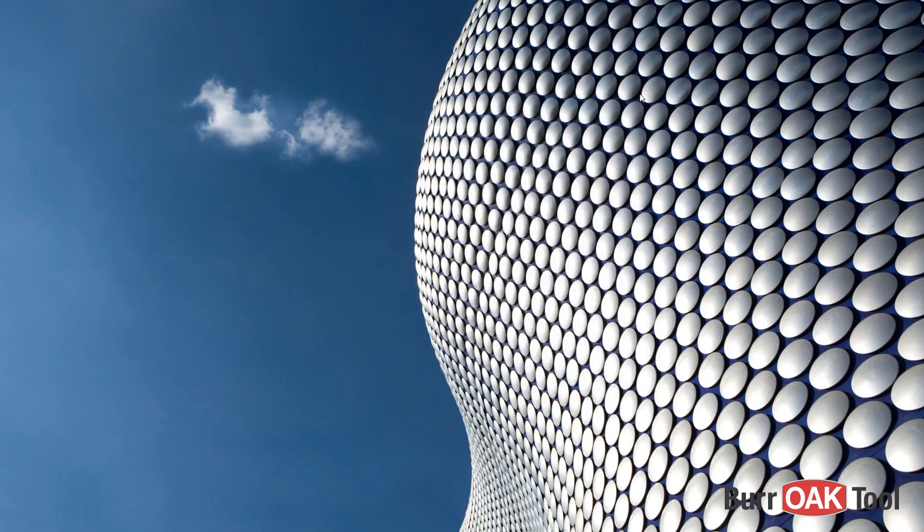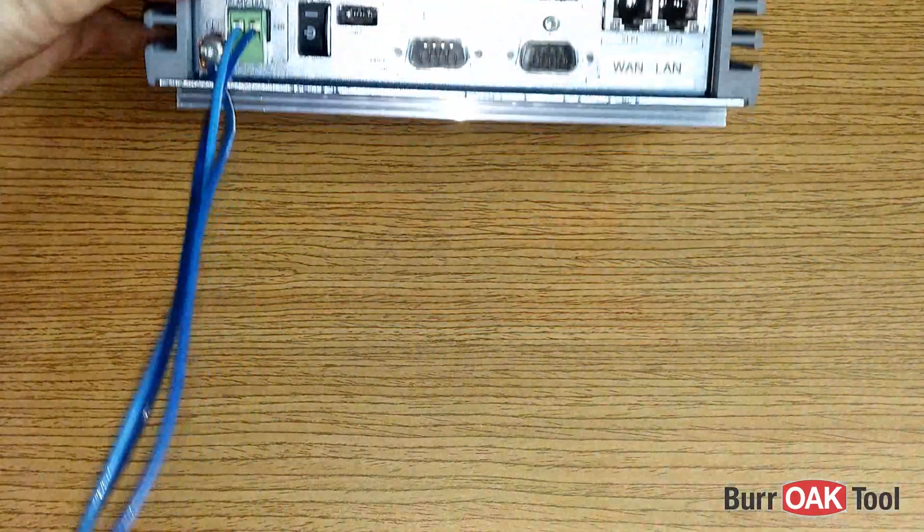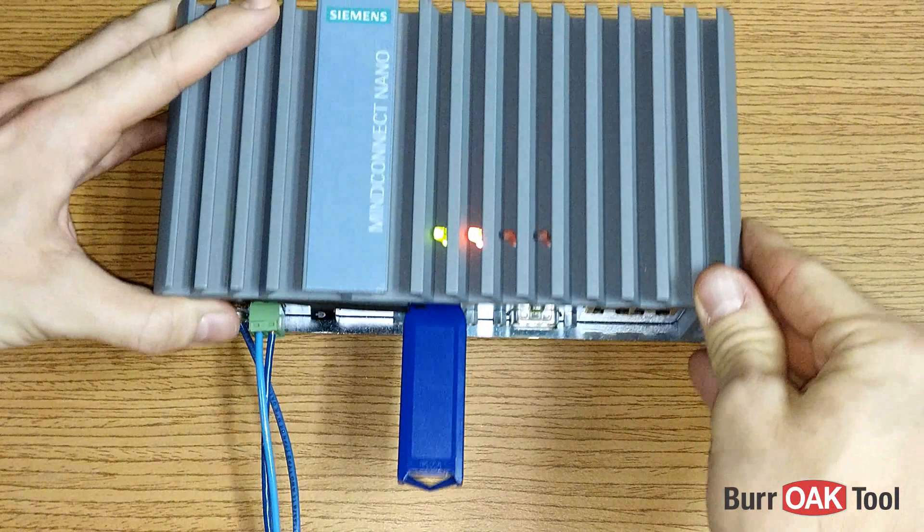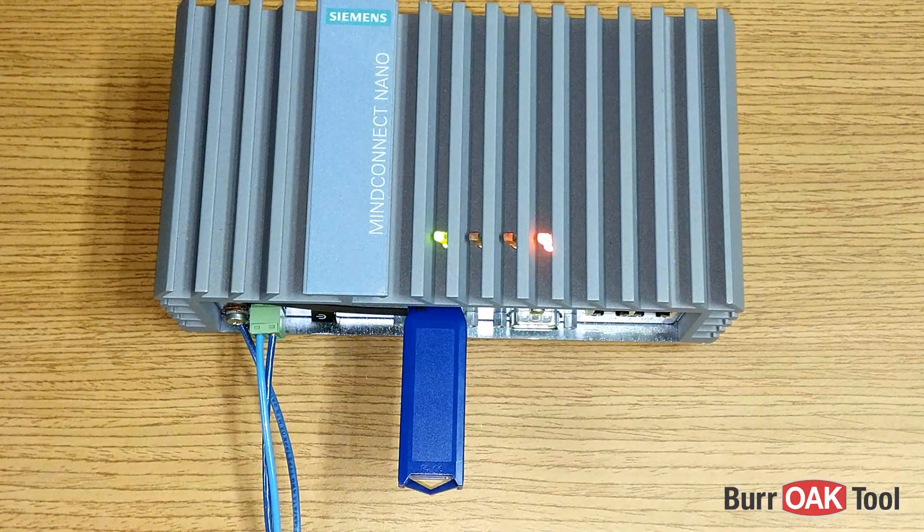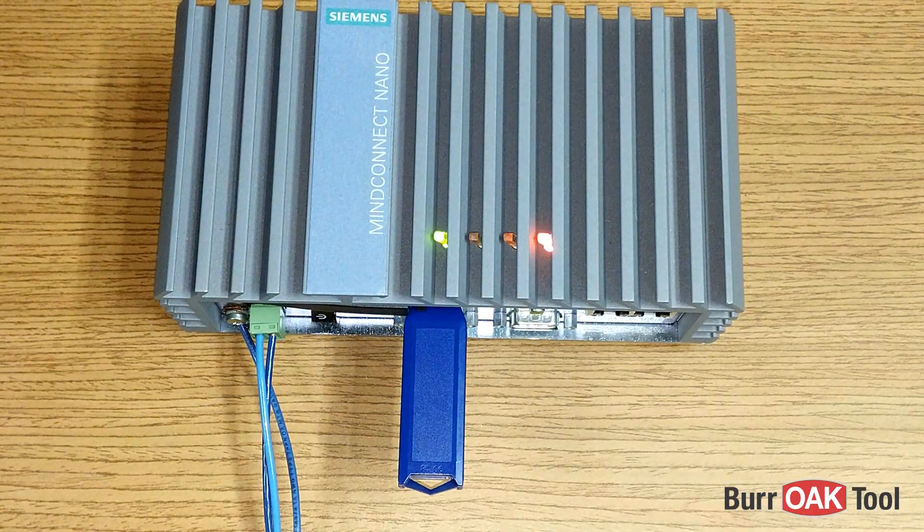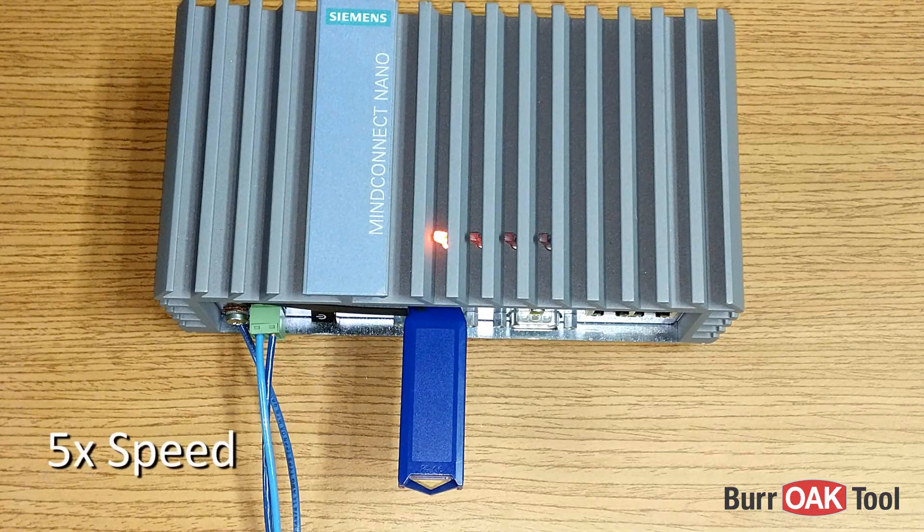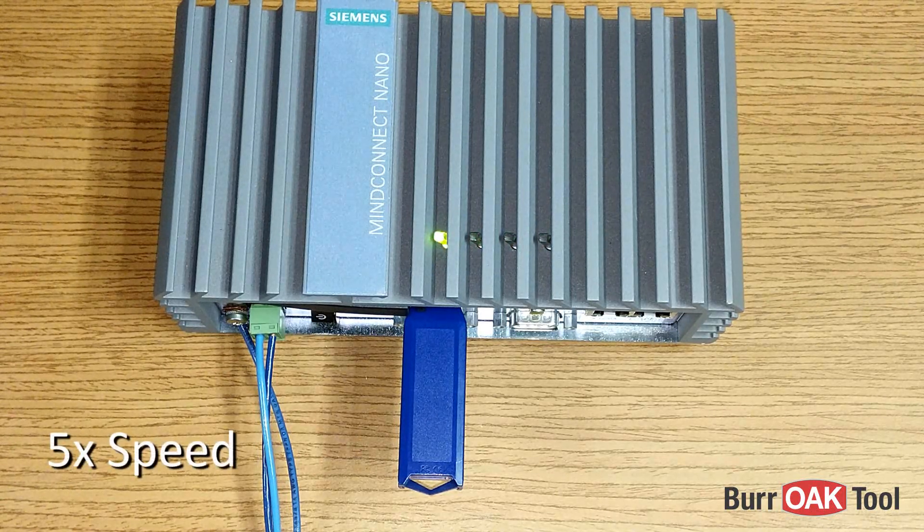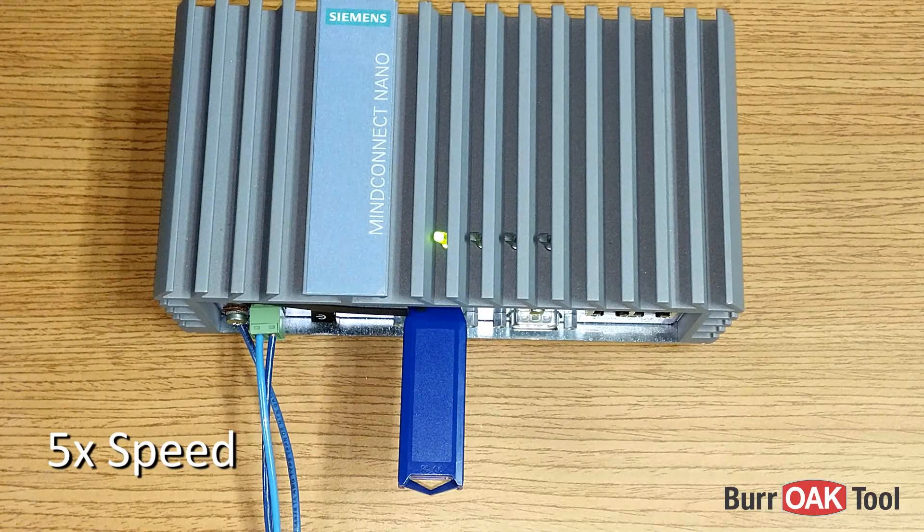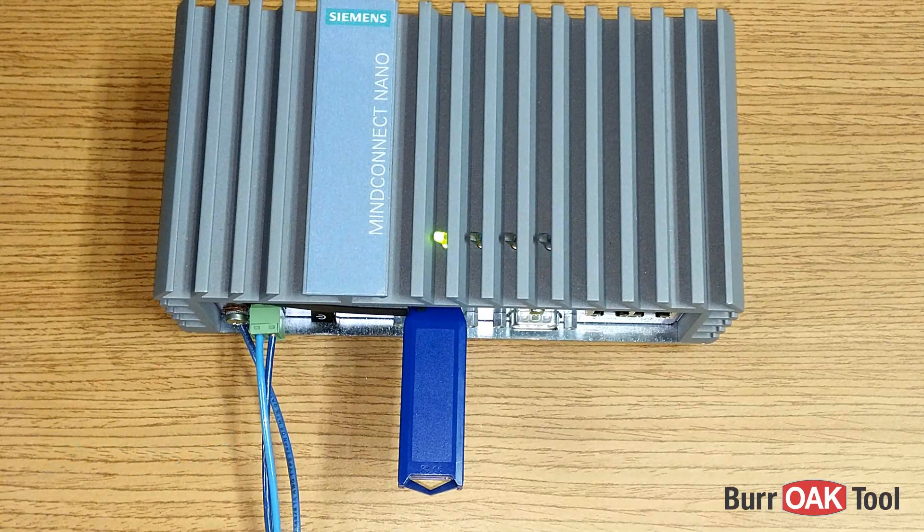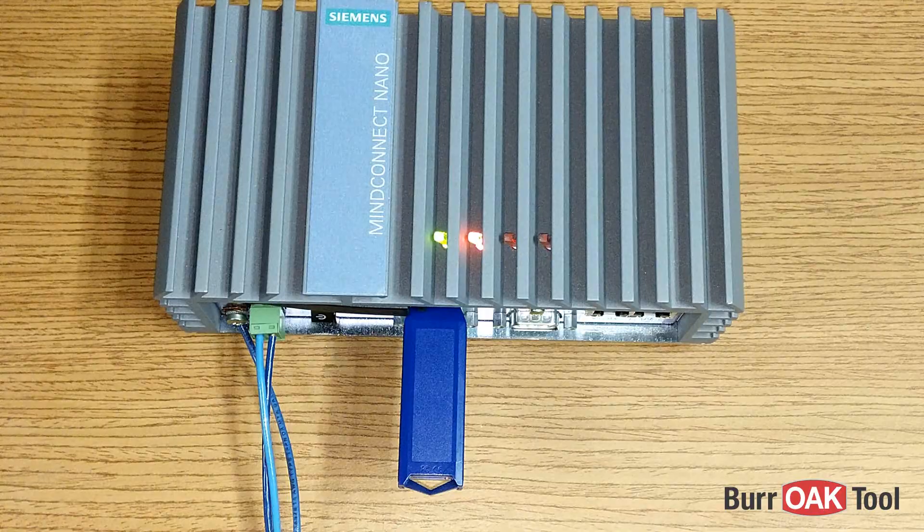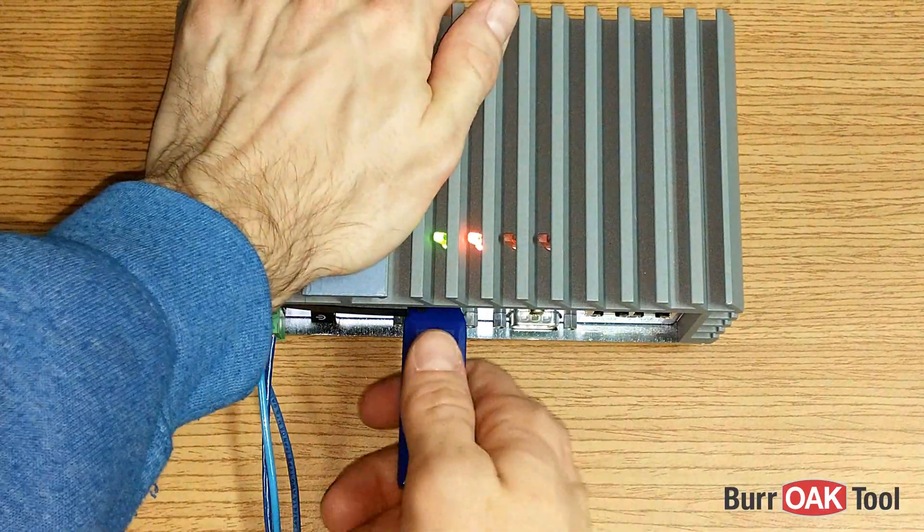Now, insert the flash drive into the USB port labeled X63 on the MindConnect Nano. Flashing lights will indicate that the factory reset is underway. This may take some time. Once the second LED turns solid orange, the procedure is complete. You may now remove the flash drive.